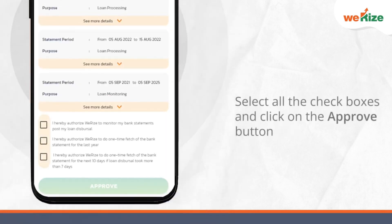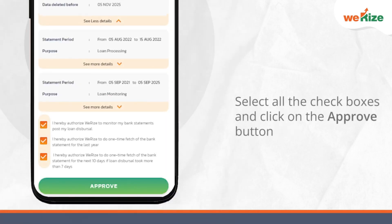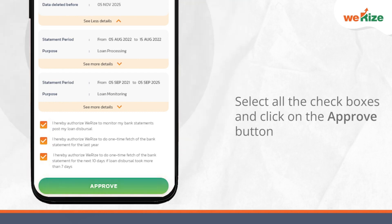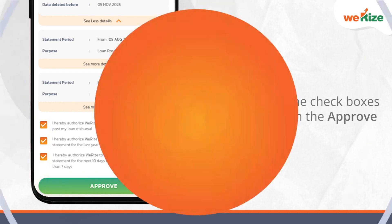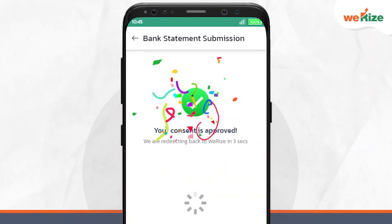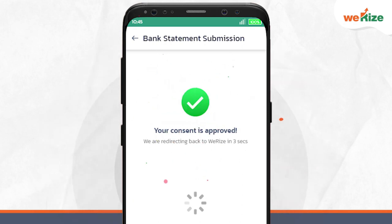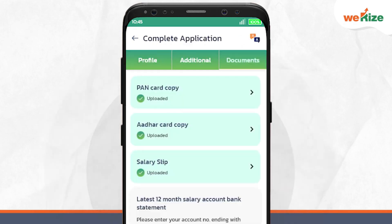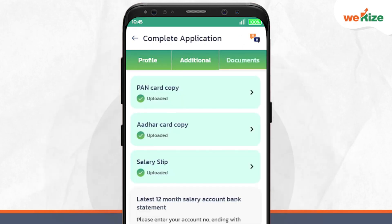Guide them to select all the check boxes and click on the approve button to submit their bank statement online. Confirmation will now be displayed on their screen and they will be redirected to the document section of the complete application page.